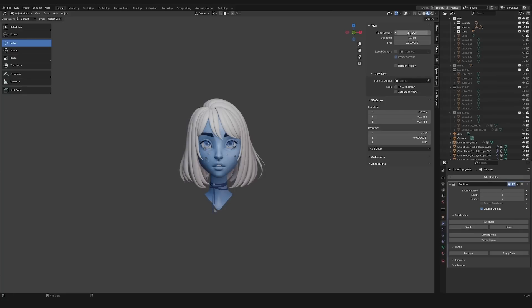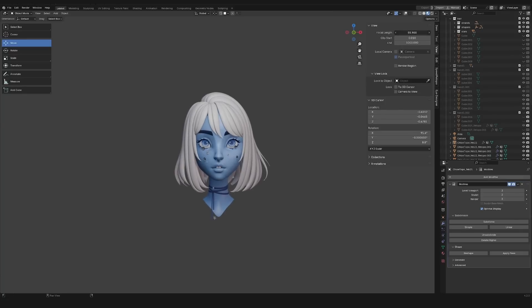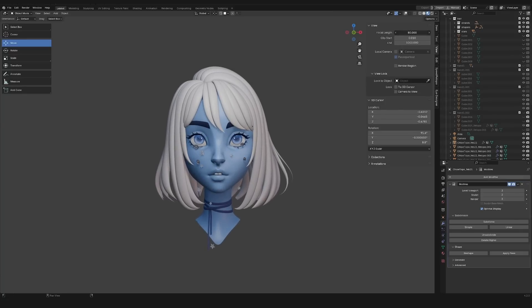Before we start sculpting a stylised character, we should first set up Blender. The first thing I do is set the focal length of the viewport camera. It's important to set this properly because it affects how we see our objects while we're working. But before deciding what to set the focal length to, we should first understand three concepts.